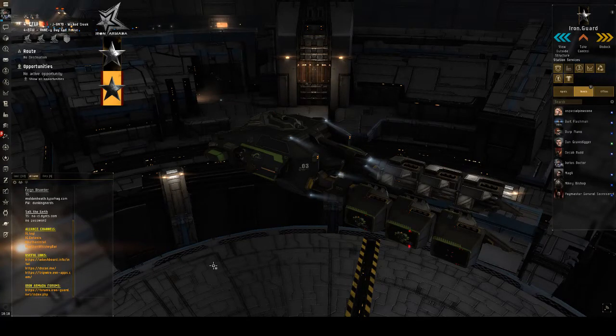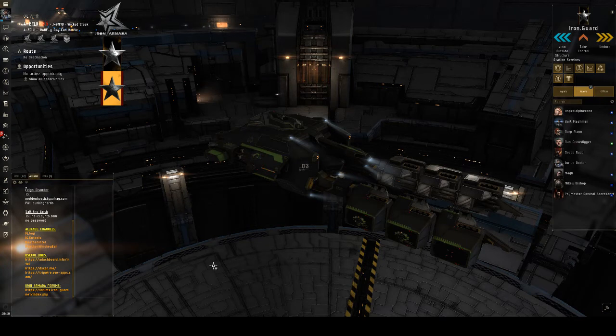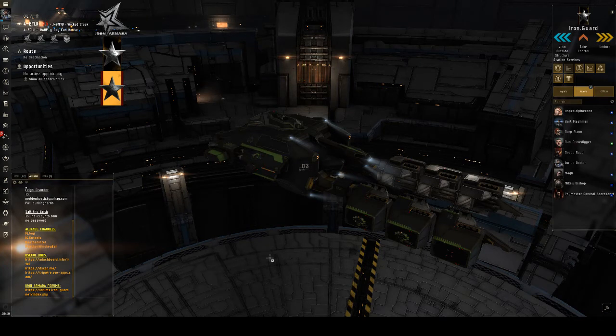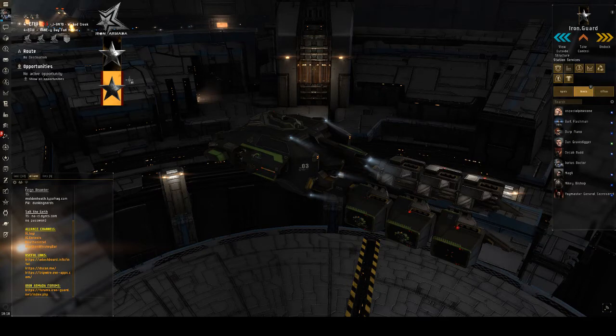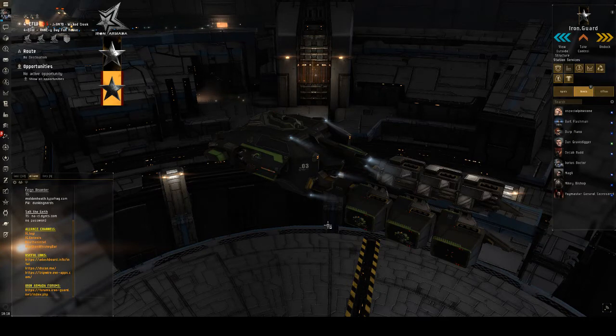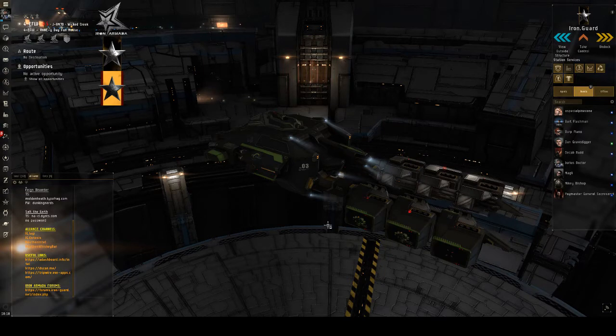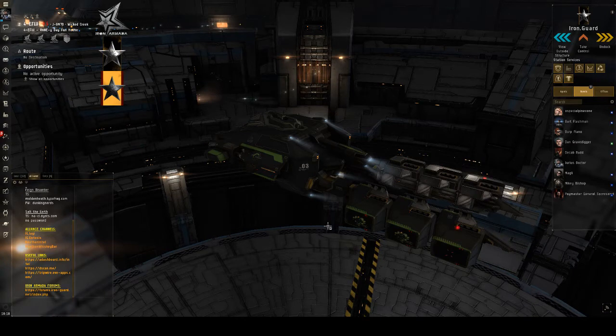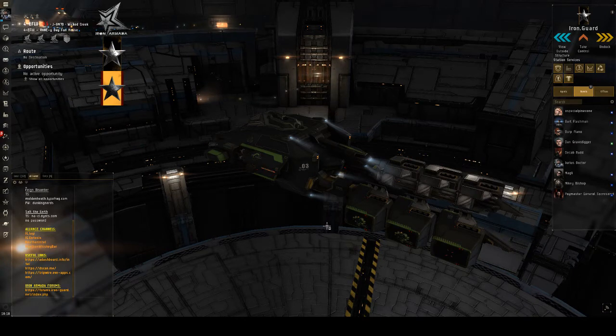Hello, this is Jarius Doctor. I am a teacher with Iron Guard Academy, and as you can tell by the new banner in my YouTube here, I have moved away from EVE University to a new corporation, Iron Armada.